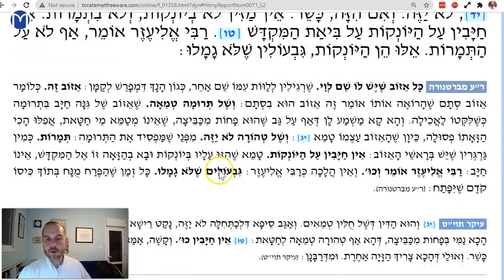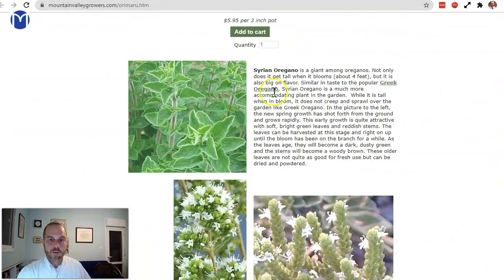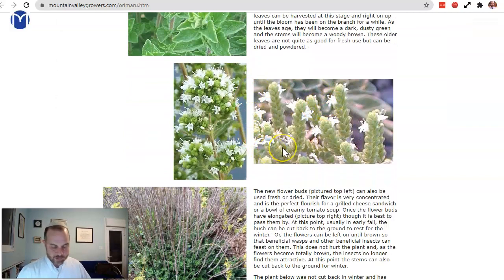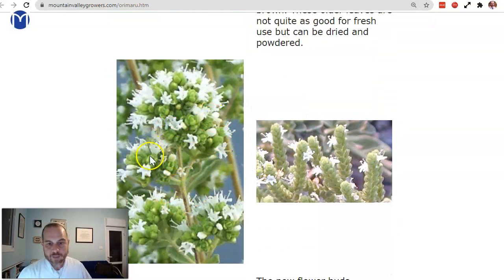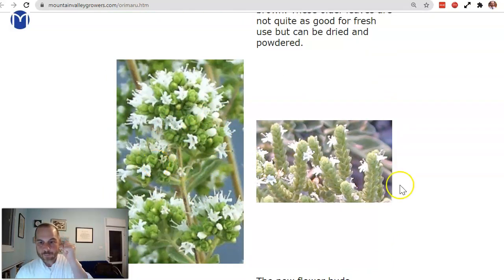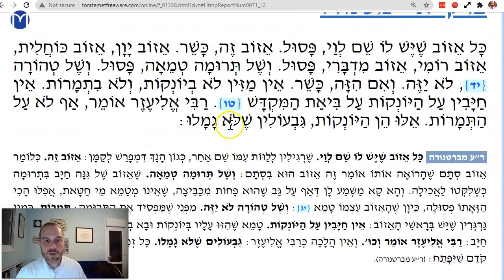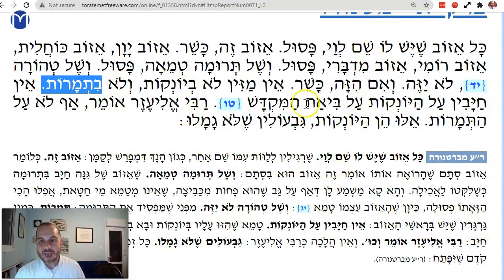The Baraita says Tameh Min Gargarin — like seeds. If you look up Syrian oregano, which is hyssop, you can see it has flowers that bud, and when it's flowering it's sort of bundled up. So you can't use it when it's Tumarot — when it has these Gargarim, the Roshay HaIzov. You're not Chayav on the Yonkot for Bi'at HaMikdash — we'll see what Yonkot is in a second.